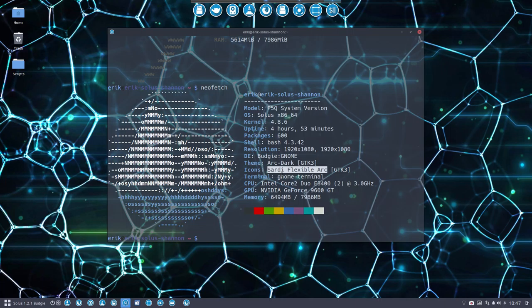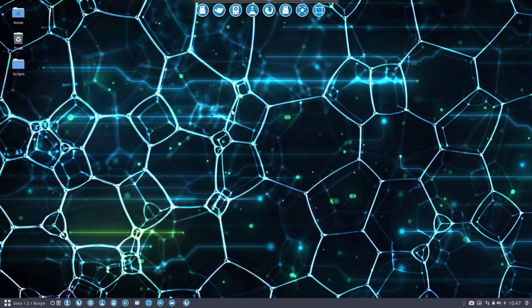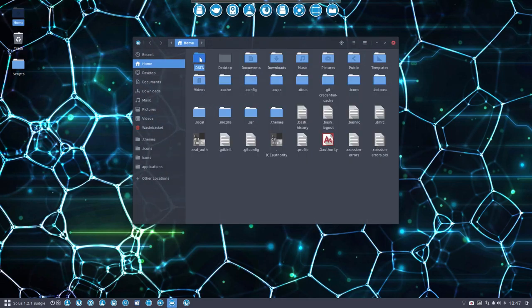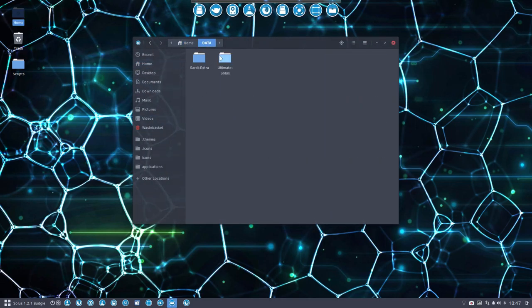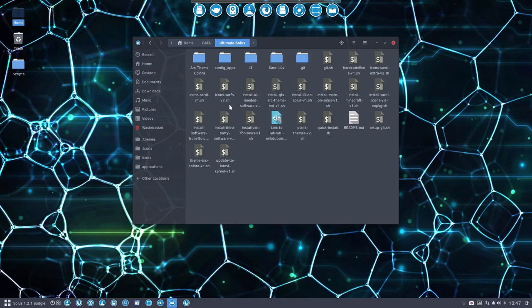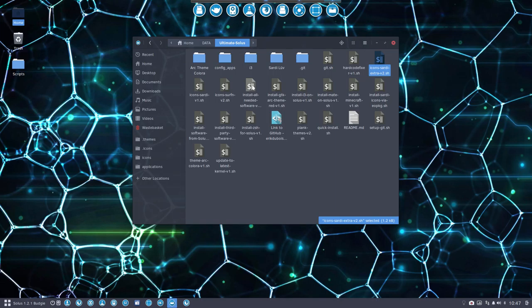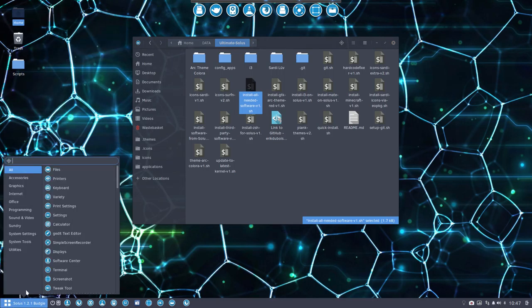What else is this video about? Installing much more. We went to the GitHub, to our folder here, Ultimate Solus. The only thing we've done so far is install Sardi icons, which is this one, Sardi Extra, this one, and install only the software version one. Maybe you've already seen it.